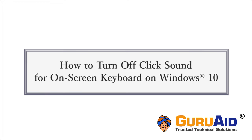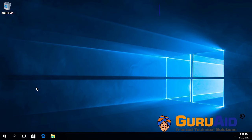On-screen keyboard is a visual keyboard on your display screen. Let's see how to turn off click sound for on-screen keyboard on Windows 10.